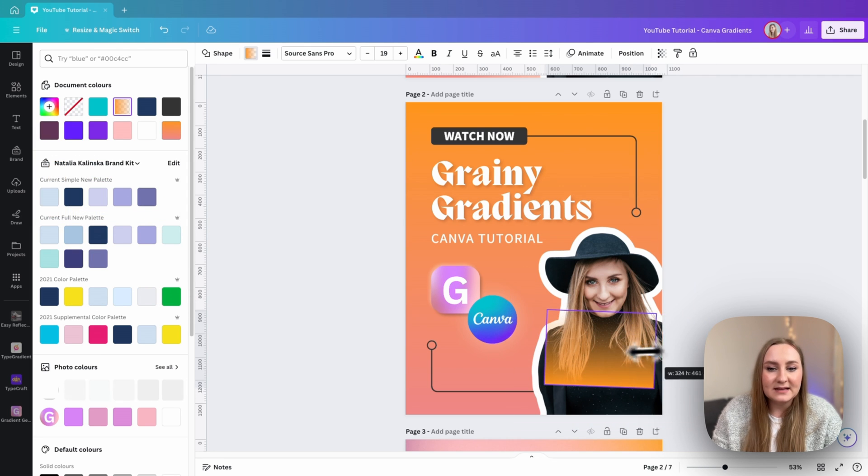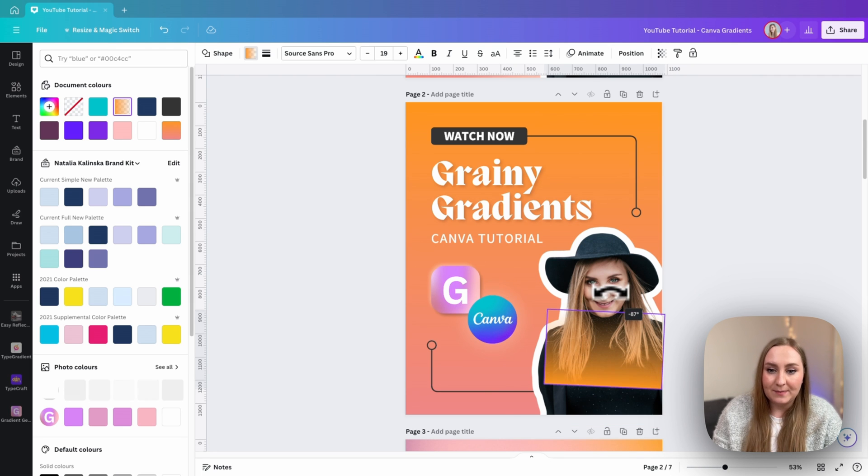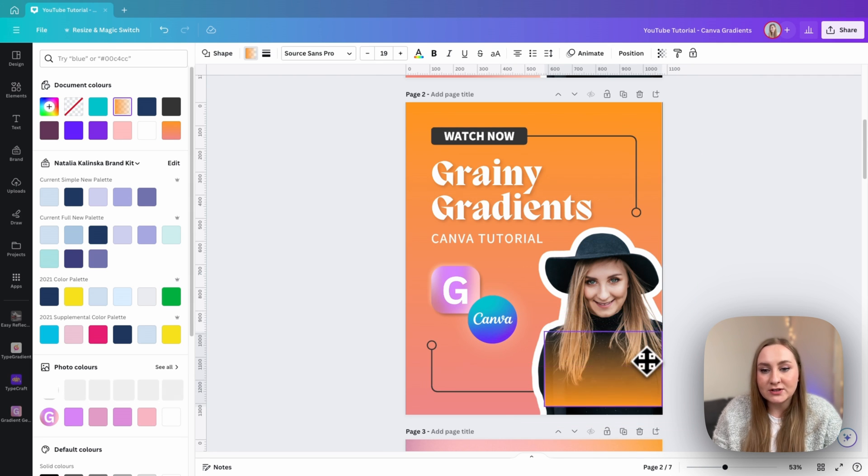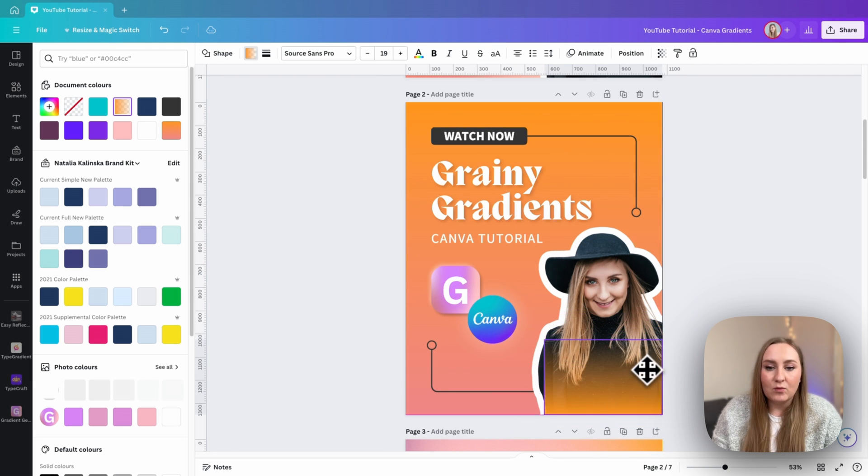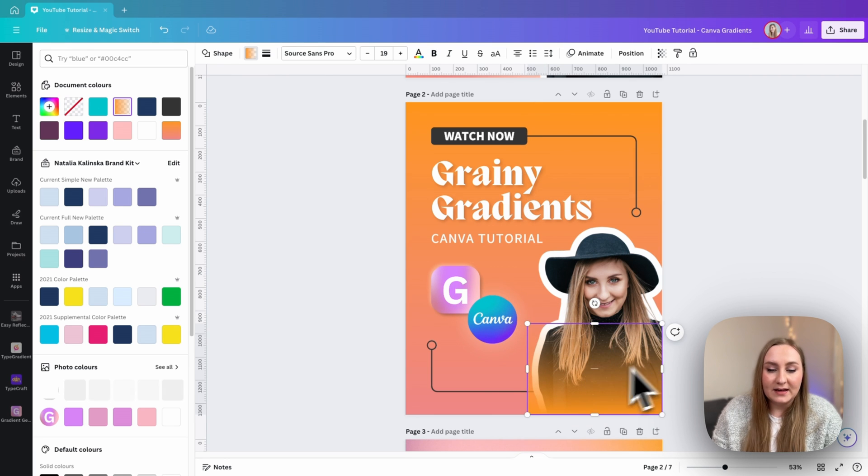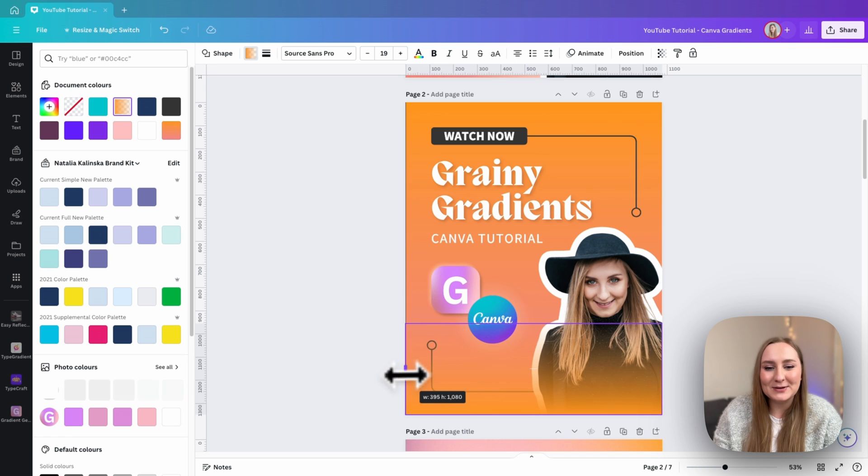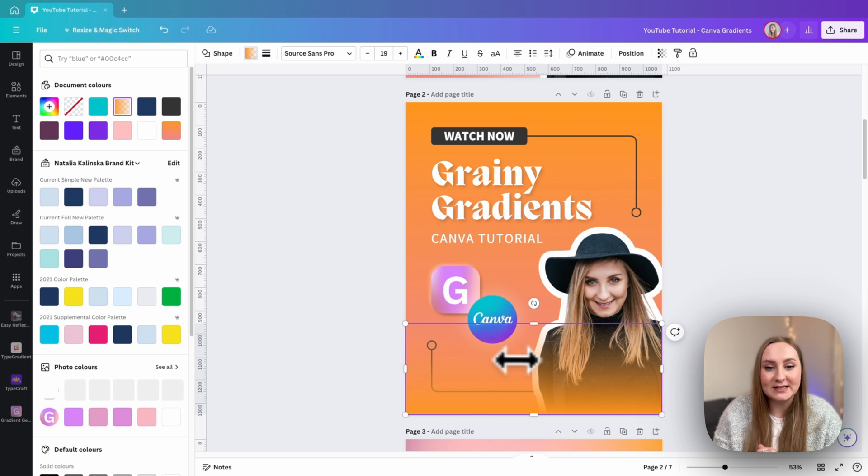And of course, you can manipulate it the way you would any other shape in here. This works, of course, for circles. It works for triangles. So it's a really cool option that we now have in here. Of course, it wouldn't really work for this design in particular, but of course, I'm just showing you the different options.